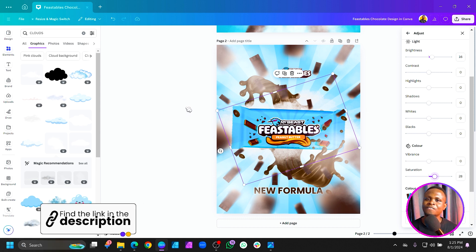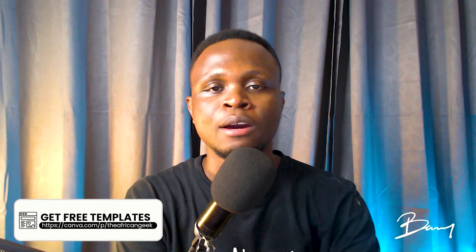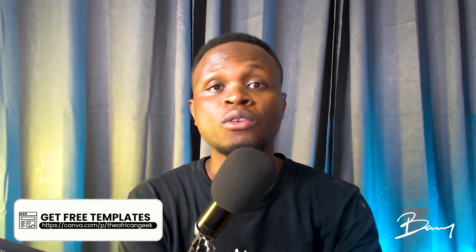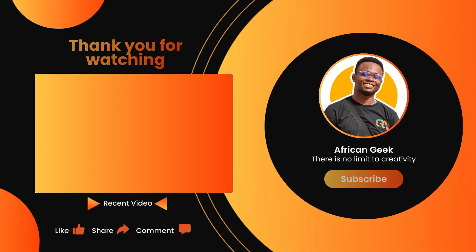You can also improve the colors a bit — make them brighter and more saturated so the design pops. This is what we've been able to create inside Canva — very easy and simple. If you found it helpful, subscribe for more Canva tutorials. My name is Benjamin — remember, there is no limit to creativity. See you in the next video.